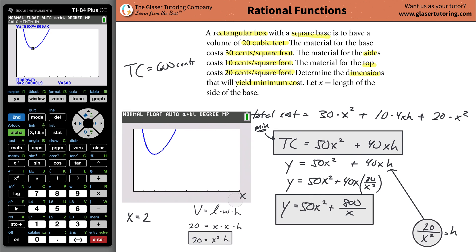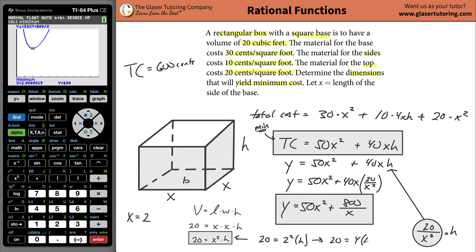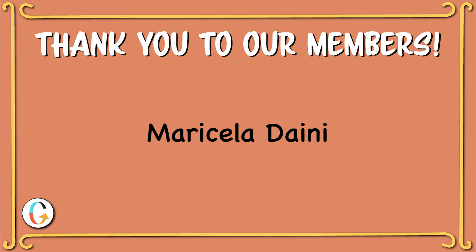The minimum is at x equals two, as we said based on the picture. Now let's go back to find the height. When x is two and the volume of the box is 20, we use the formula: 20 equals two squared times h, so 20 equals 4h, which means h equals five. So the dimensions that yield the minimum cost are x equals two feet by two feet for the base, and height h equals five feet. Thanks for tuning in — stay tuned for more.